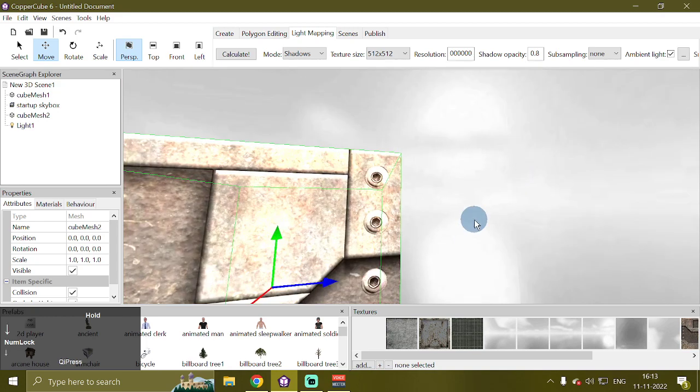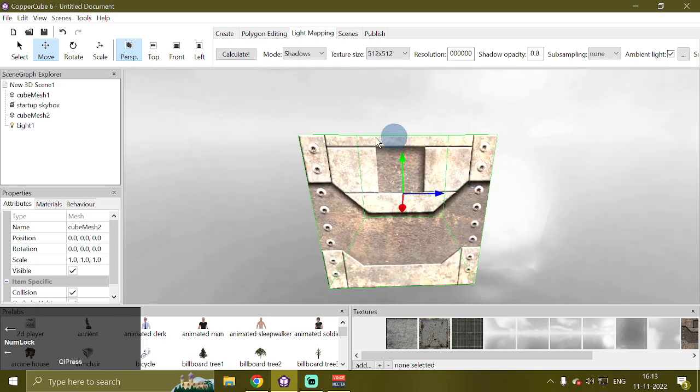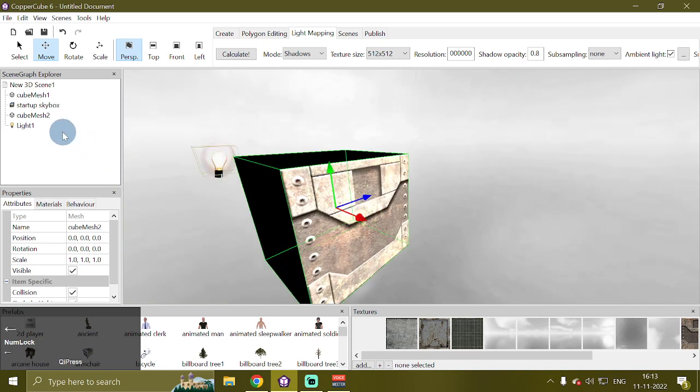Now it visually looks like we have only one cube mesh in our scene, while actually we have two cube meshes.